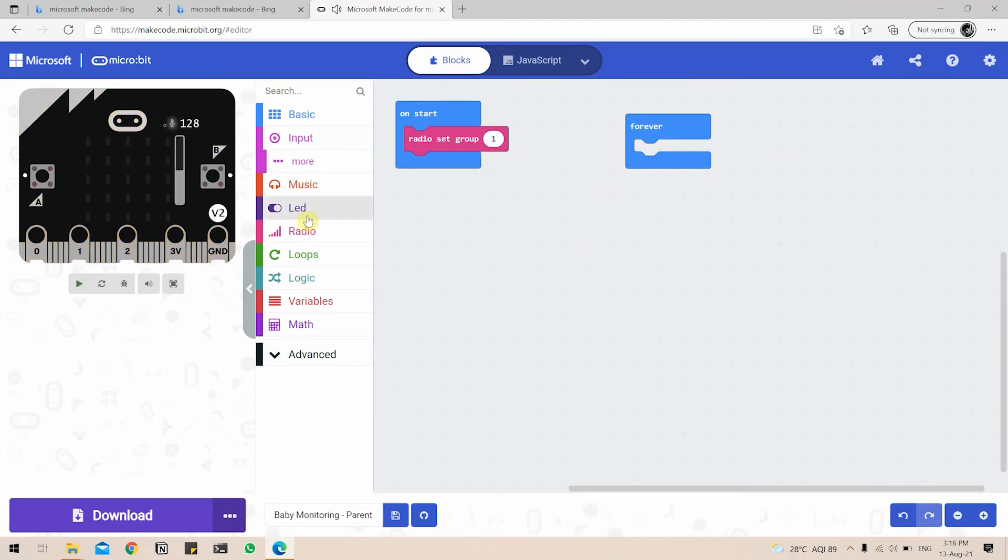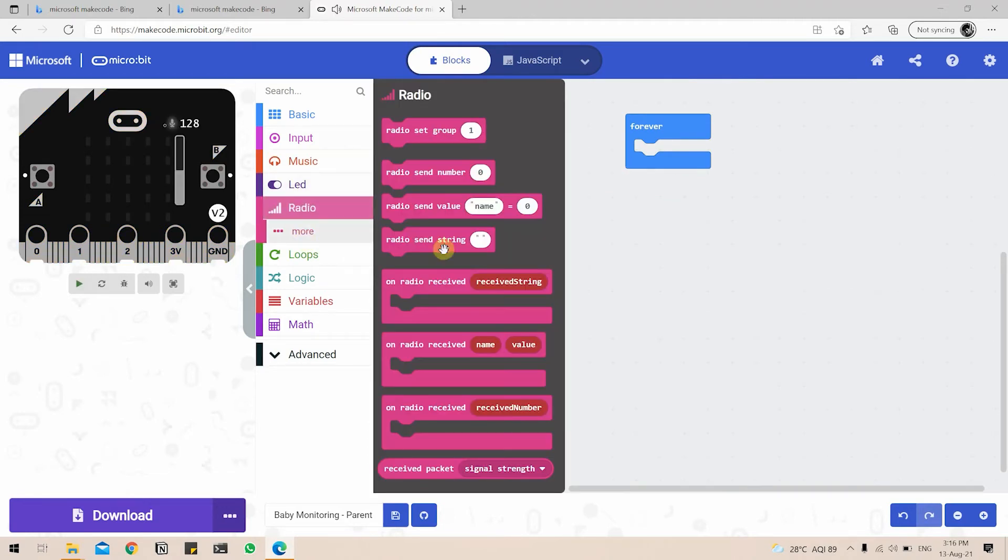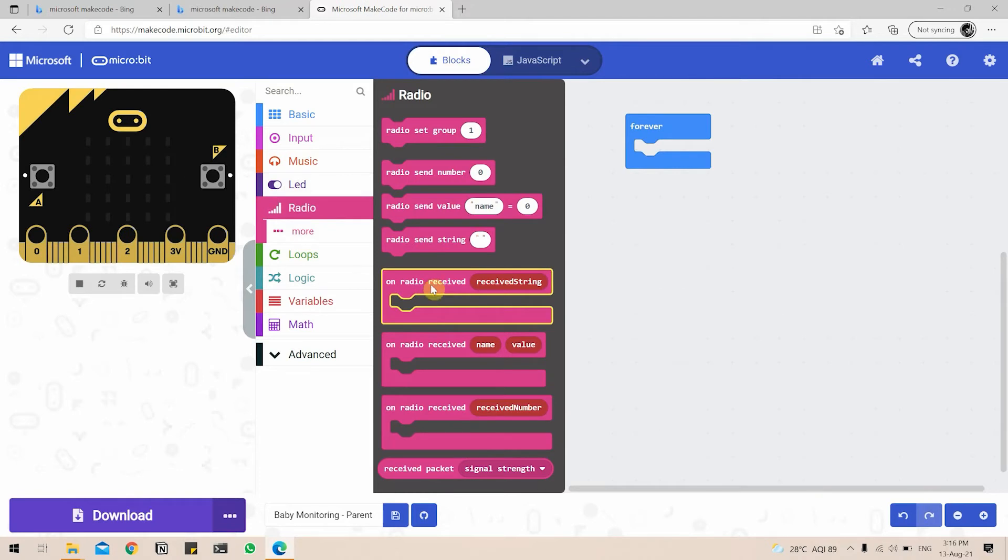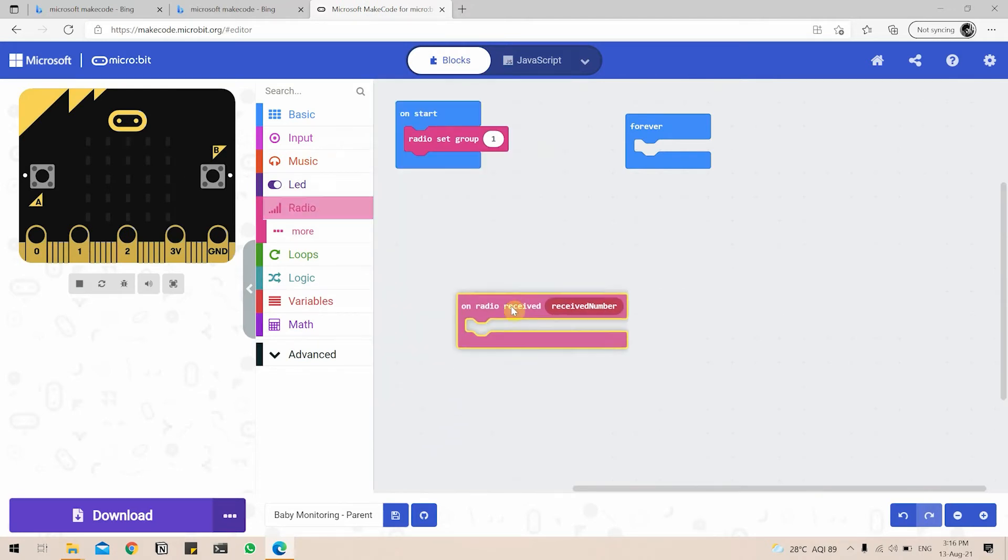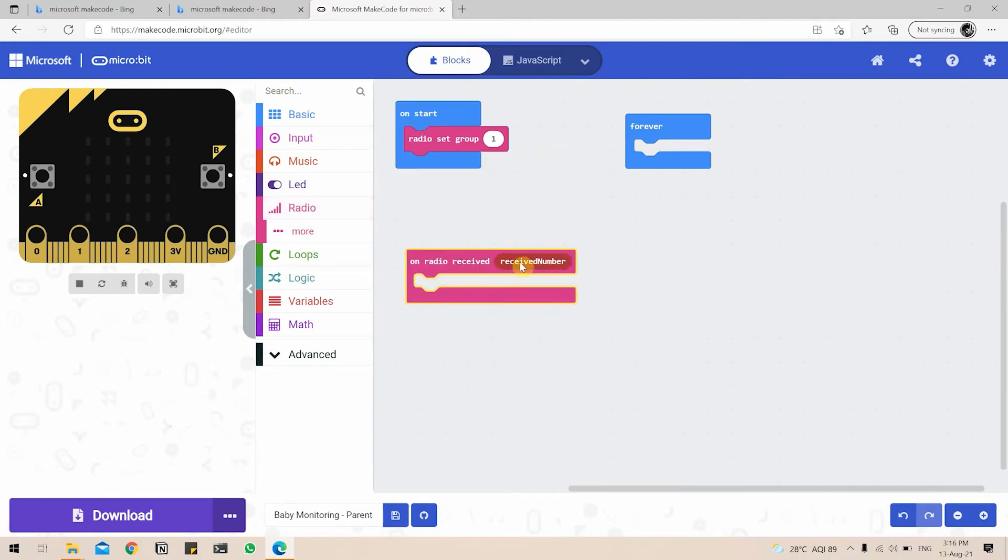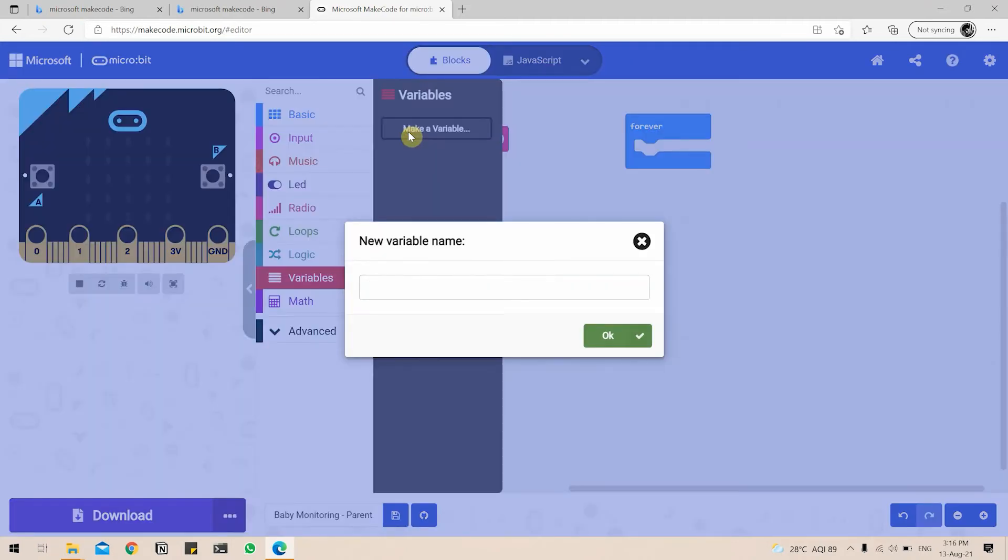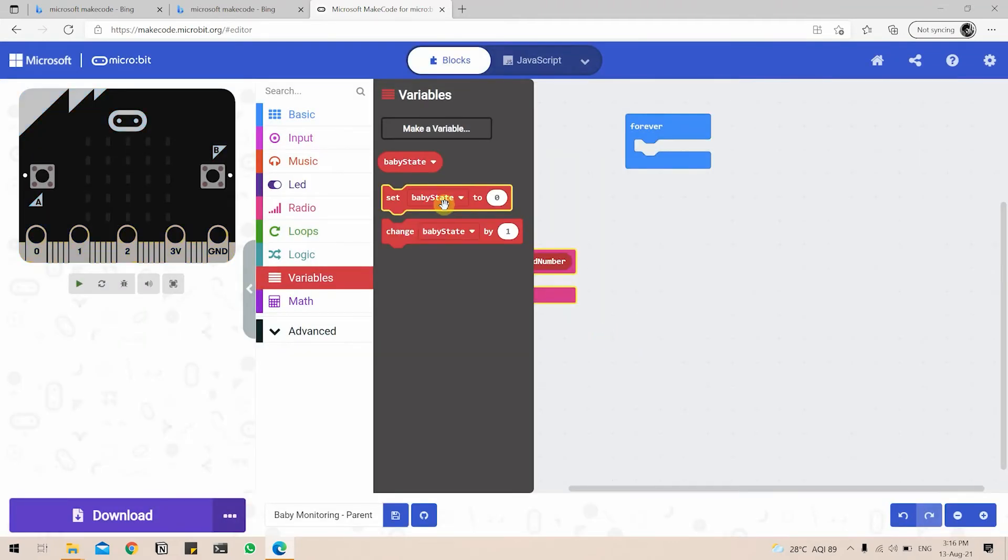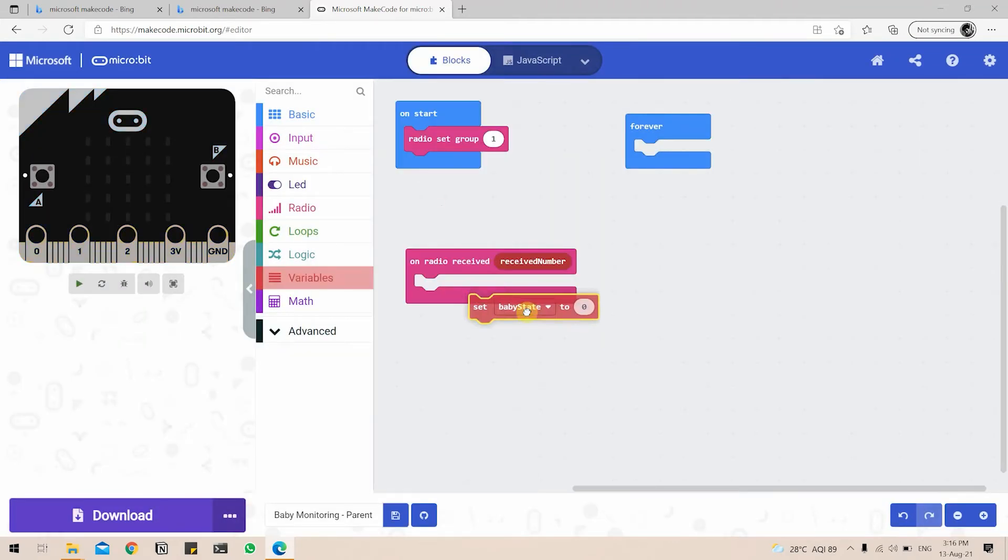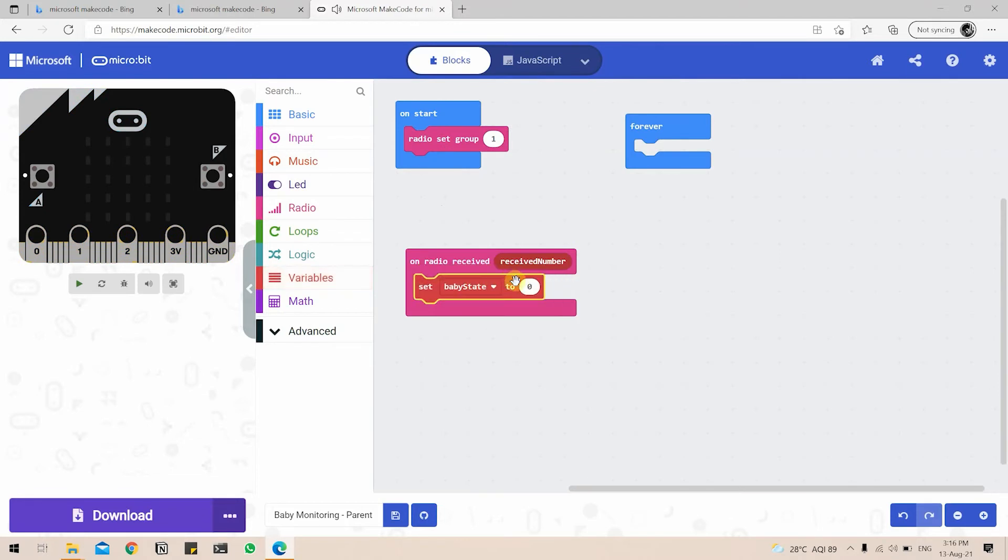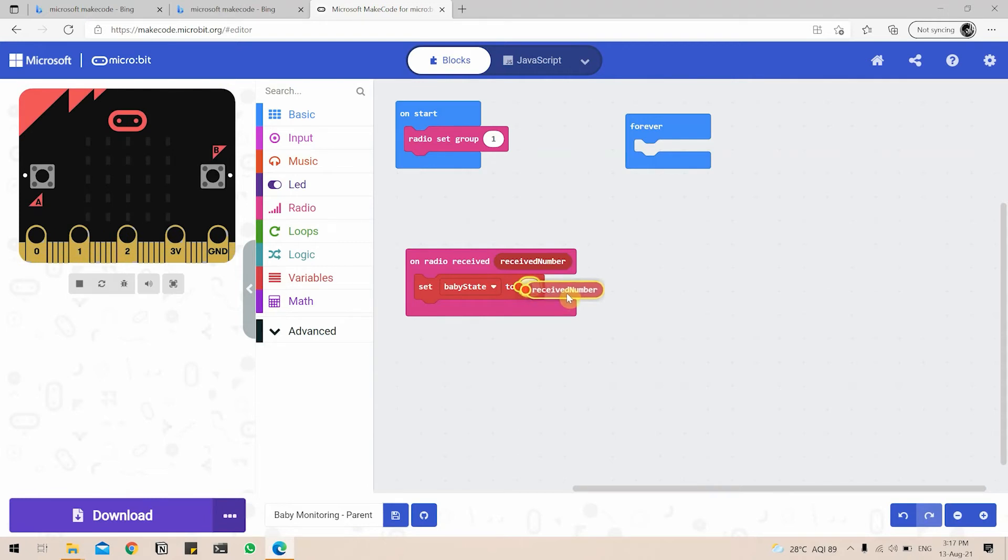Next, we're going to go to the radio tab and we're going to do on radio received received number. So received number we need to check if, whatever the number is received, we have to set that as the baby state. So we go to variables, we make a variable called baby state and click on set baby state to received number. We can just drag this received number and we will set the baby state to whatever the number was received.